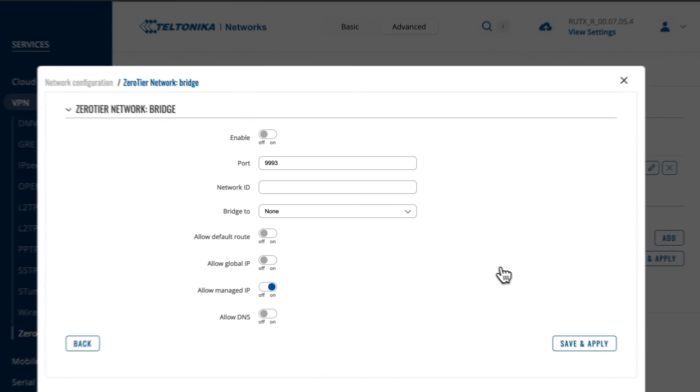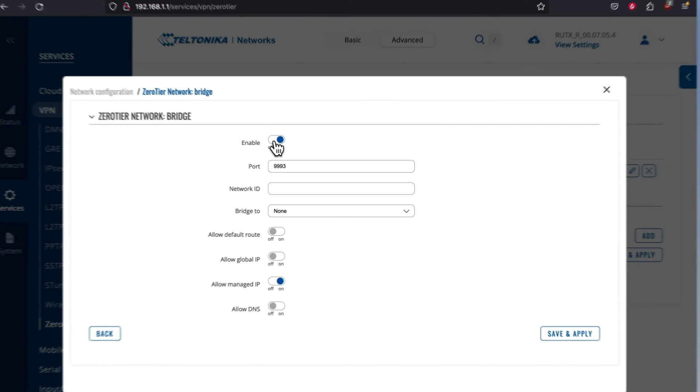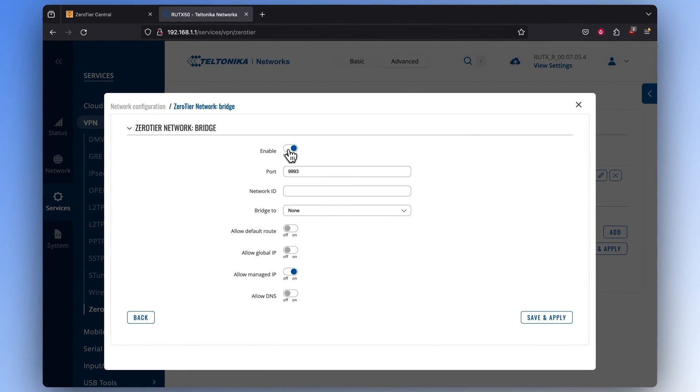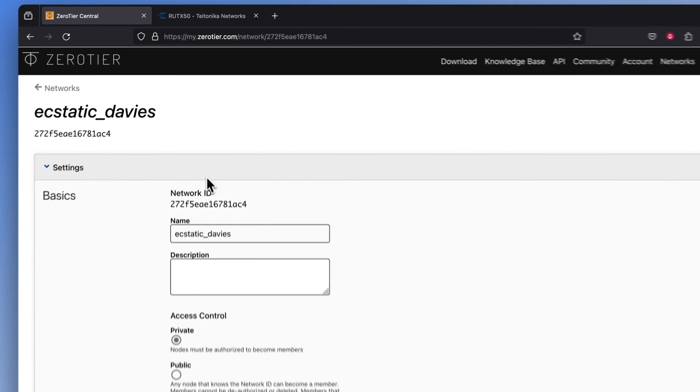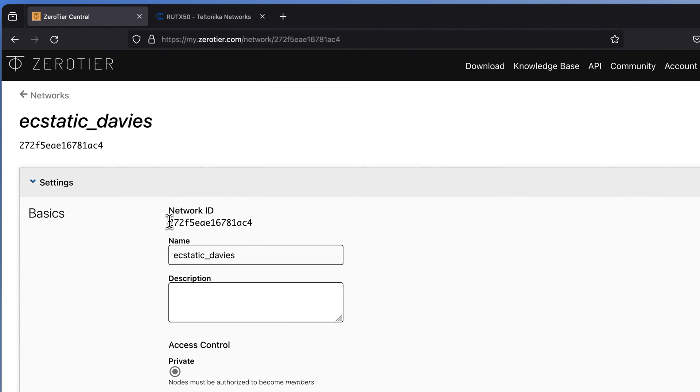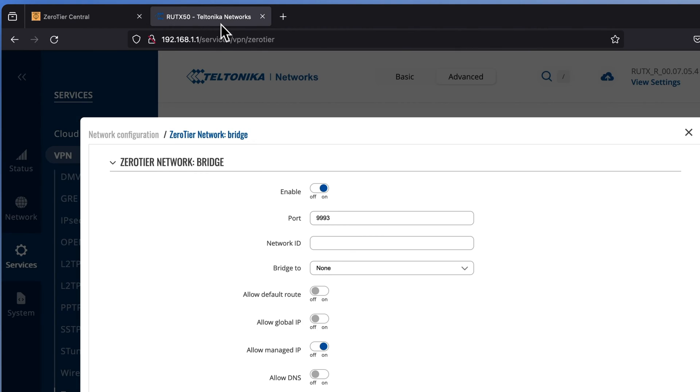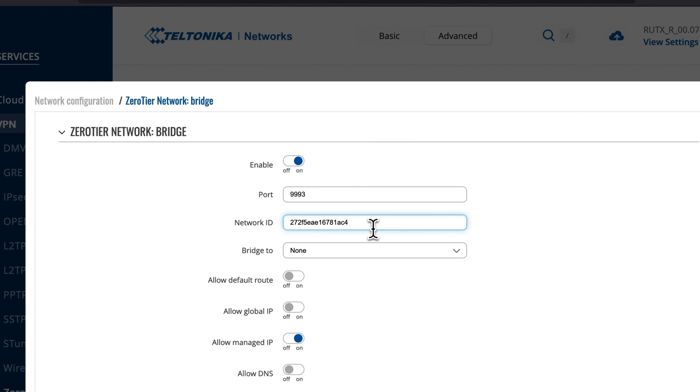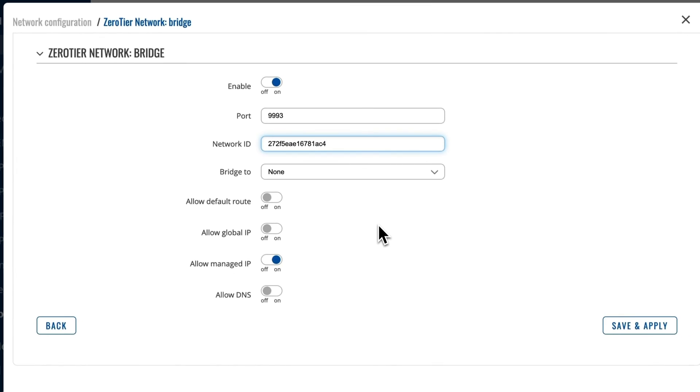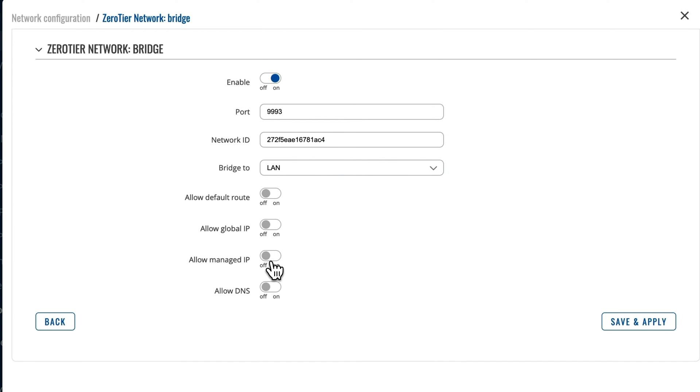Here, enable the ZeroTier network by turning on the interface. For the Network ID, go to your ZeroTier account and copy the Network ID from the Basics section. Come back to the device's web UI and paste it. Make sure that in the Bridge2 window, the LAN interface is selected, and the Allow Managed IP option is disabled.